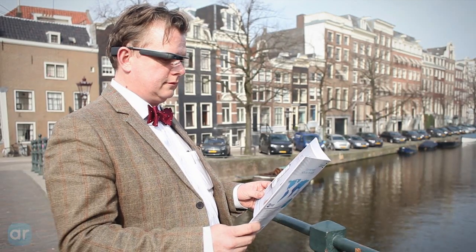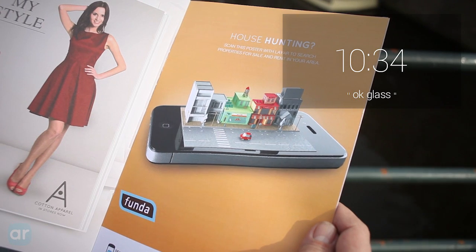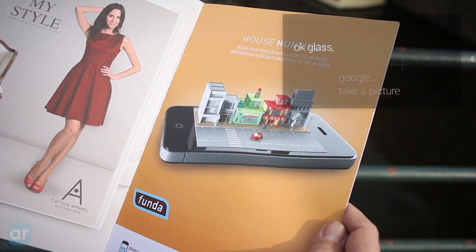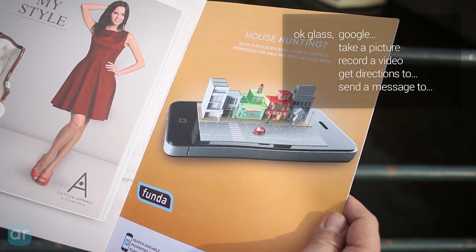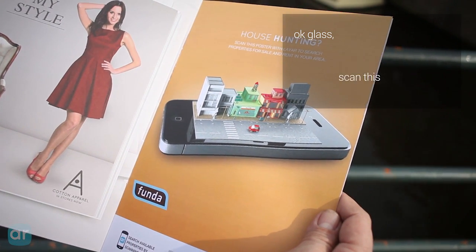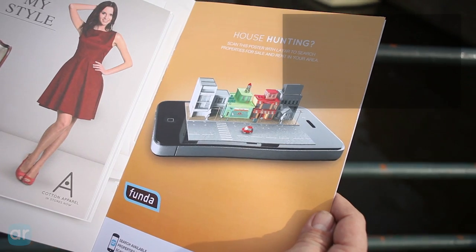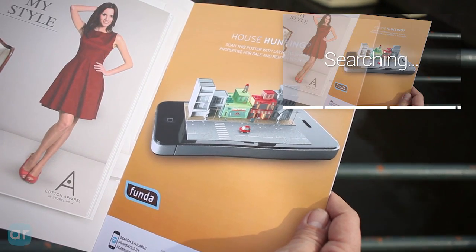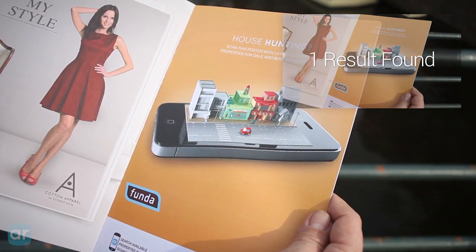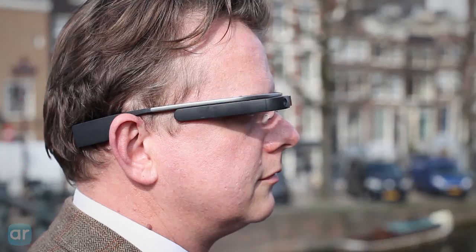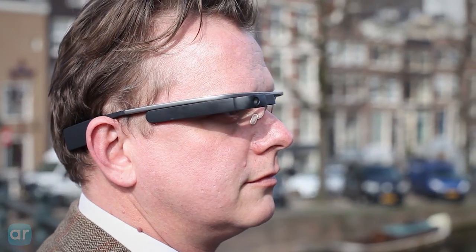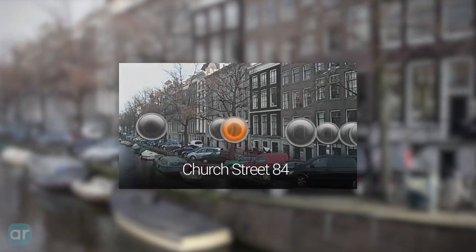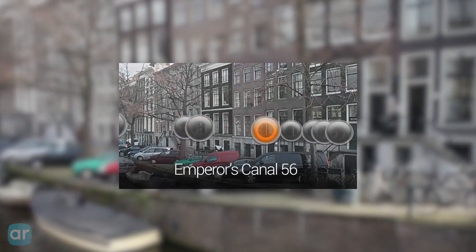Here's how it works. Just say, "Okay Glass, scan this." And in just a matter of seconds, you're experiencing augmented reality in a true heads-up fashion, right on your Google Glass.